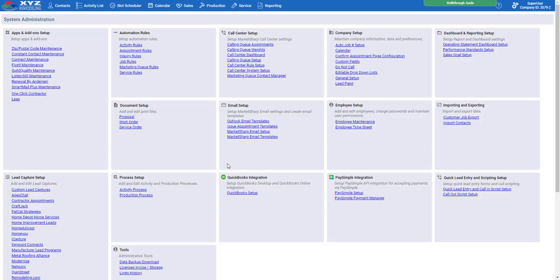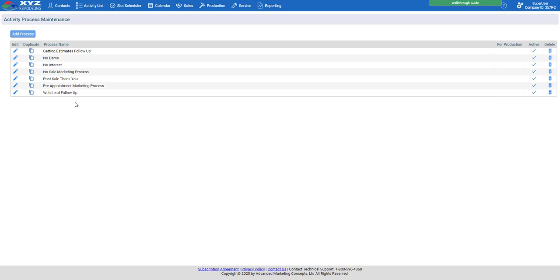Now that we've covered the MarketSharp email setup and templates, let's head into our activity processes, found in the Process Setup box. You'll see that you have seven pre-built activity processes within the Accelerate package — covering getting estimates, follow-ups, no demo, no interest, web lead follow-ups — all covering specific scenarios you will encounter. Each one of these activity processes already has a list of activities within them set to trigger based on the scenario, and they're going to look identical to your database as is.